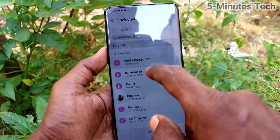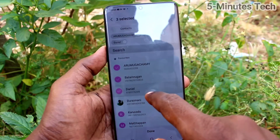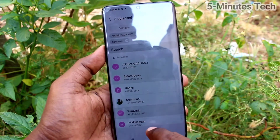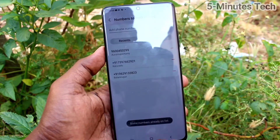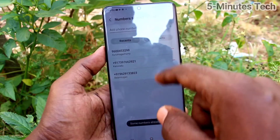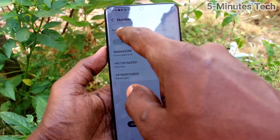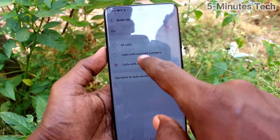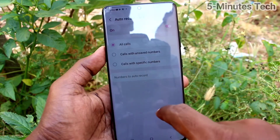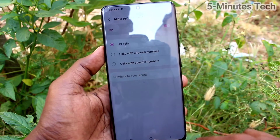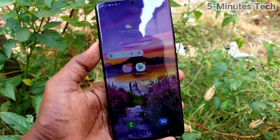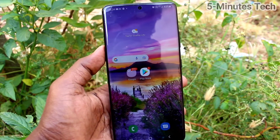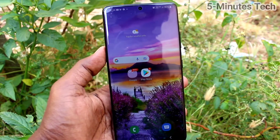If you click on Auto Record Calls you will have three options. The third option is Calls with Specified Numbers — if you select it, you have to select some specified numbers from your contacts and only those numbers will have automatic call recording. I have selected All Calls, so all incoming and outgoing calls will be recorded.